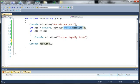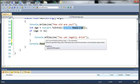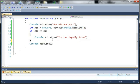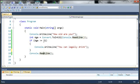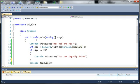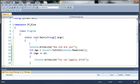And we said if their age is greater than or equal to 21 then we're going to do console.writeline you can legally drink. And then just console.readline to pause the program. So let's go ahead and come up here and we will ask them what their name is.